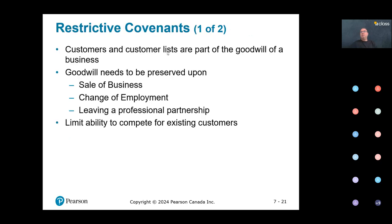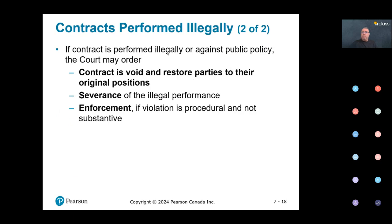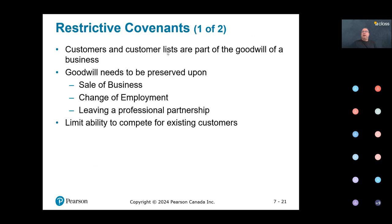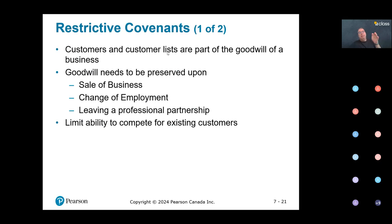Two aspects to consider for legality: performance and formation. Now — restrictive covenants. These include confidentiality provisions, non-competition clauses, and non-solicitation clauses. With a restrictive covenant, one party is trying to limit the ability of the other party to do something.